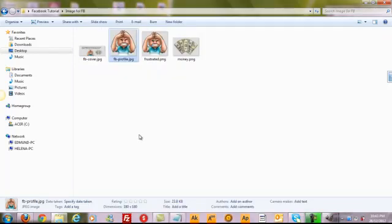That's how we use GIMP, a free software, to create an image for Facebook cover as well as a Facebook profile image. You can use GIMP to create also image for a website header or anything that you want. Thank you very much. And this is Patrick Lu signing off.